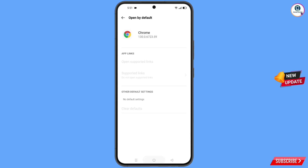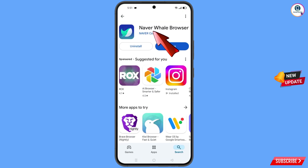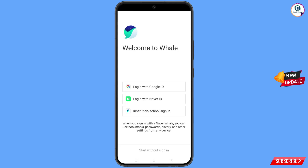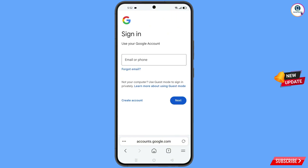Minimize this one. Now open Google Play Store and download and install the Naver Whale browser. After installation, open this browser and tap on start without sign in. It will automatically open Google — then tap on sign in.